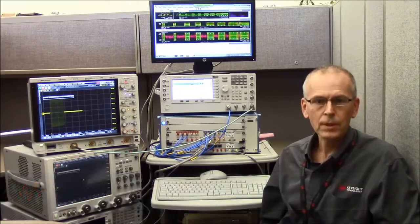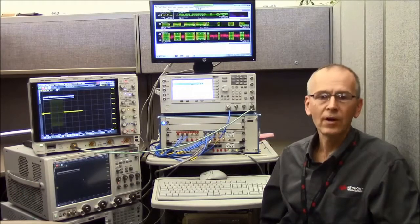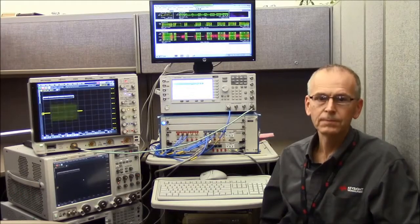Hi, my name is Brad Frieden. I'm a product marketing engineer at Keysight Technologies. This video is part of a series that will highlight the ways that Infinium oscilloscopes can be used in a variety of RF measurements.